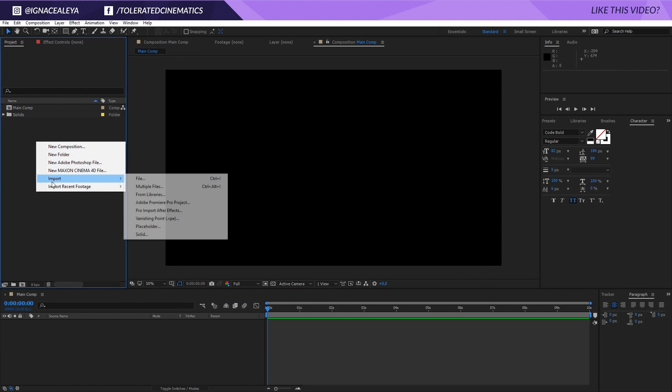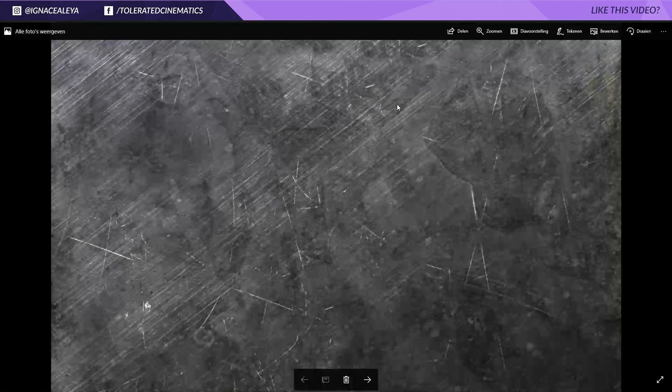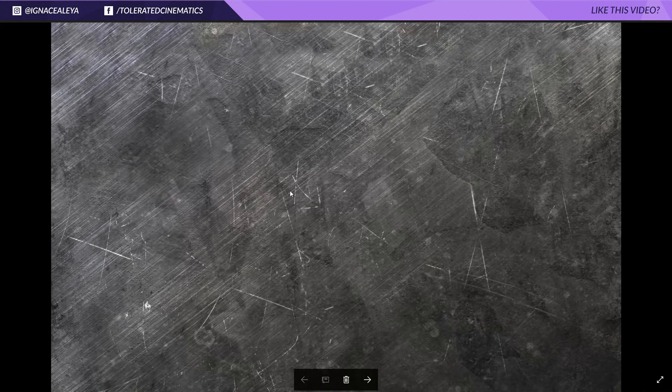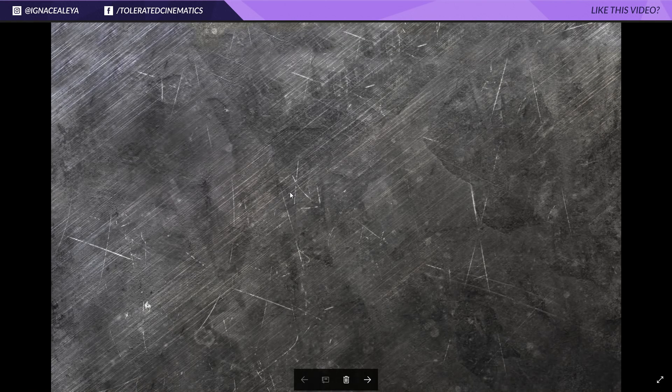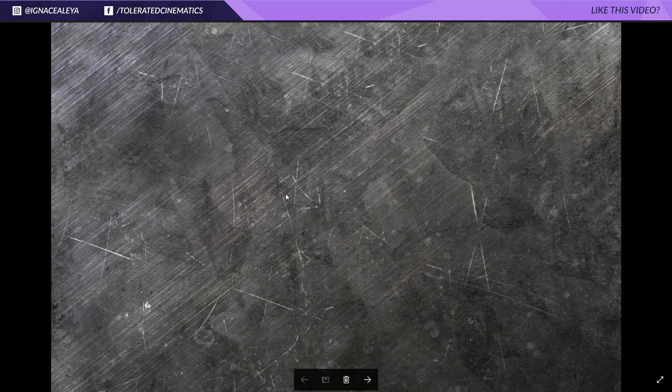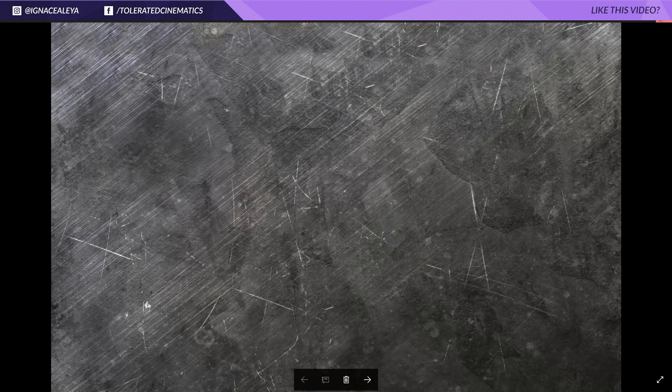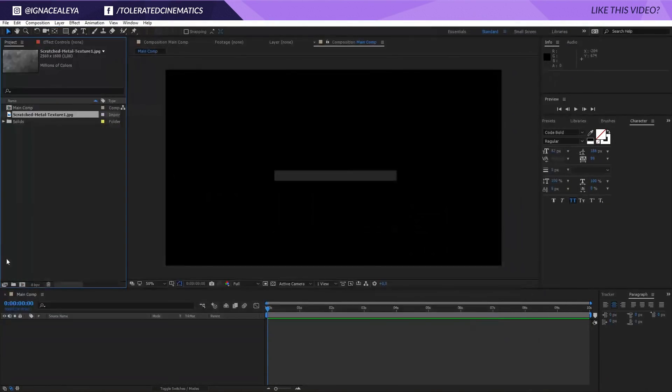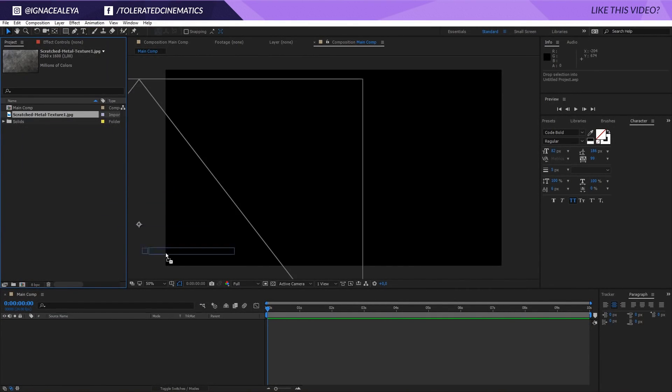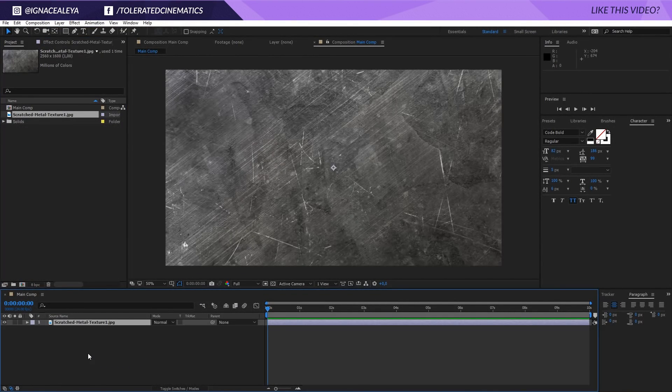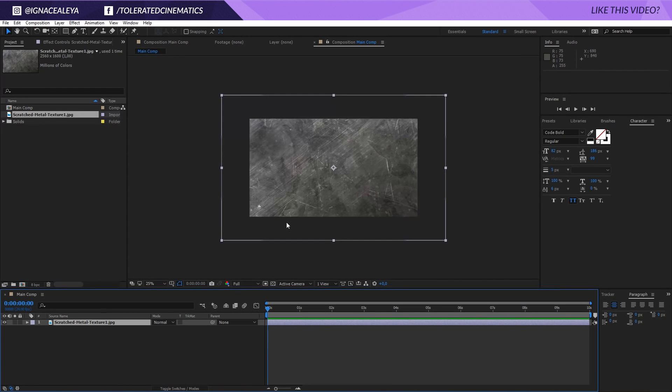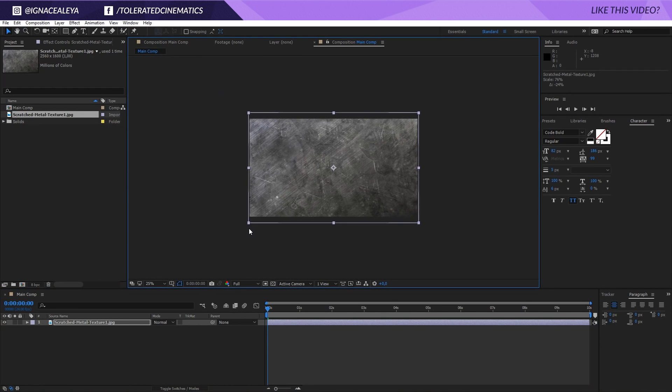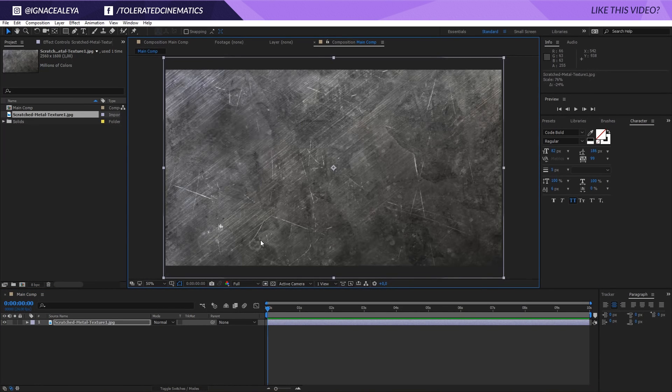Then I will import one of my textures. This is the texture that I will be using. I found this one on Google, searching for scratched metal texture and I will import this in After Effects. So I will drag this here into my composition and I will make this smaller like so. And there we have it.